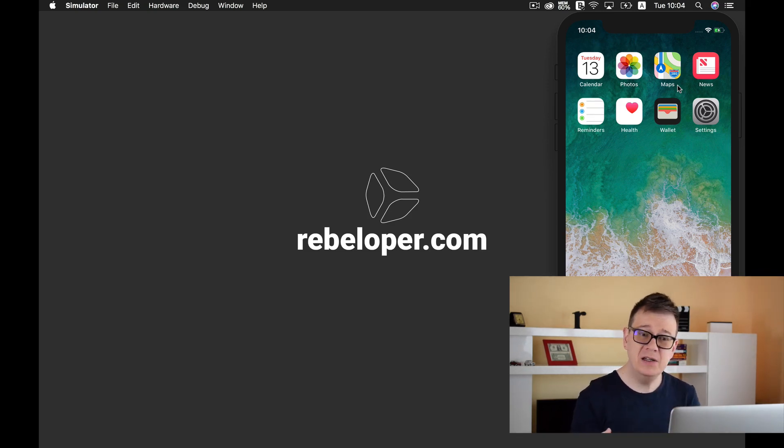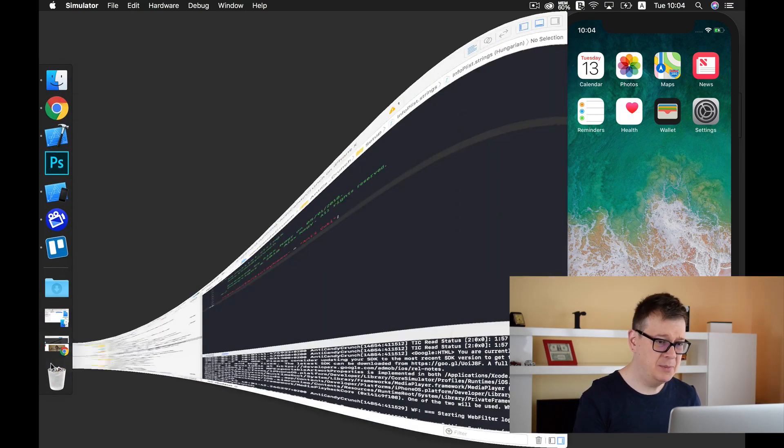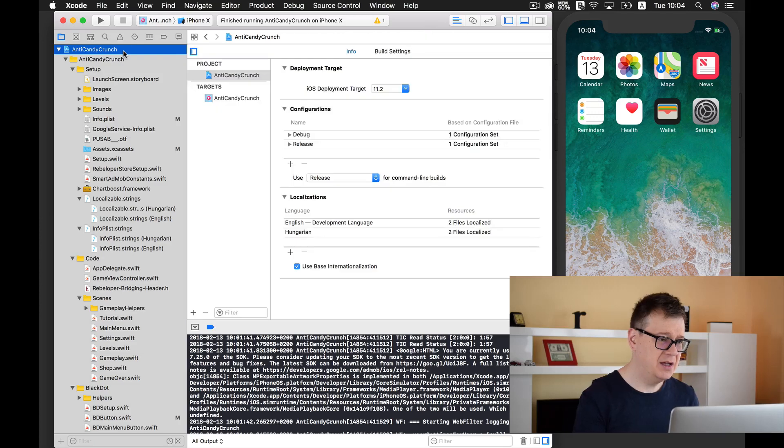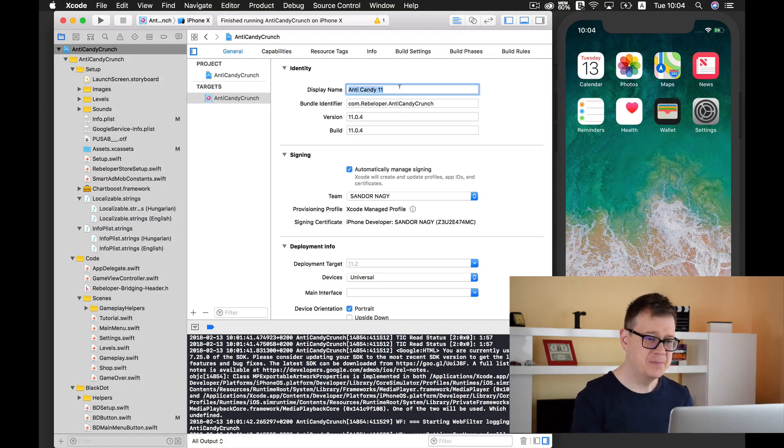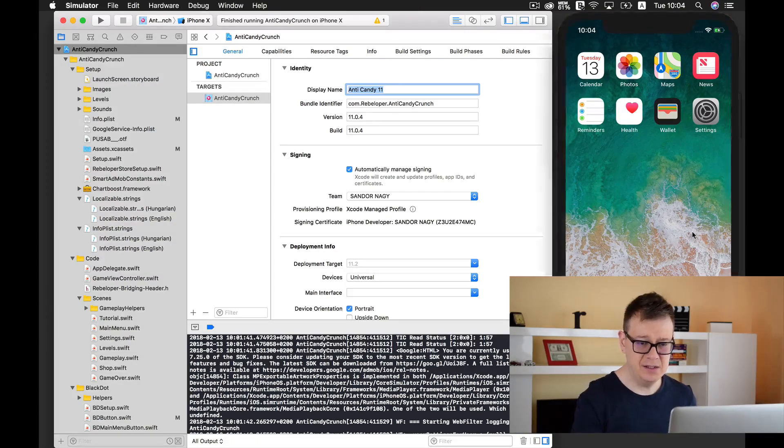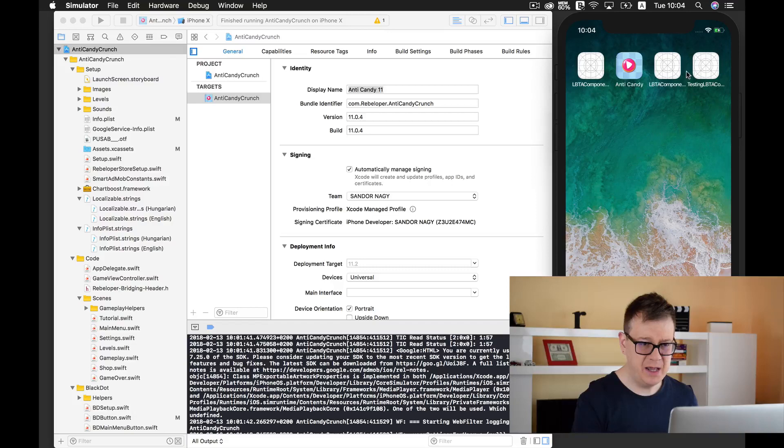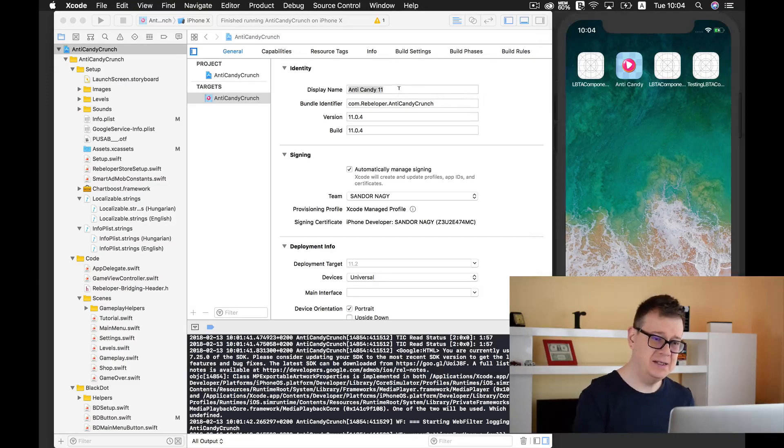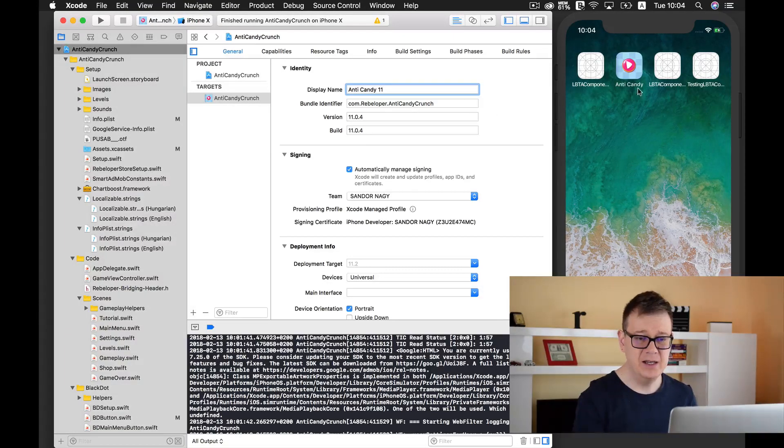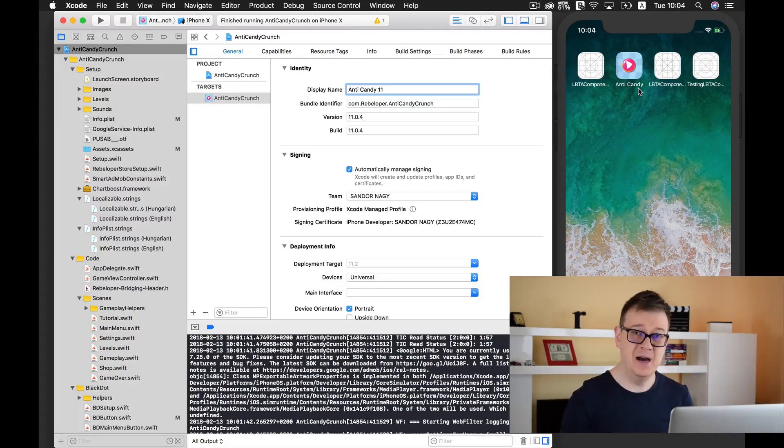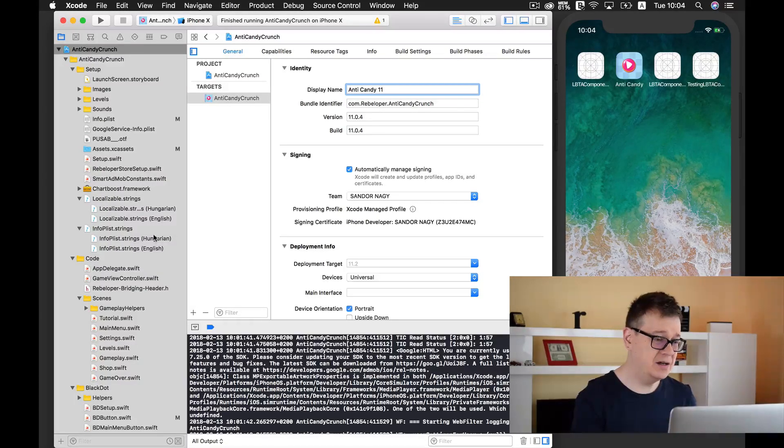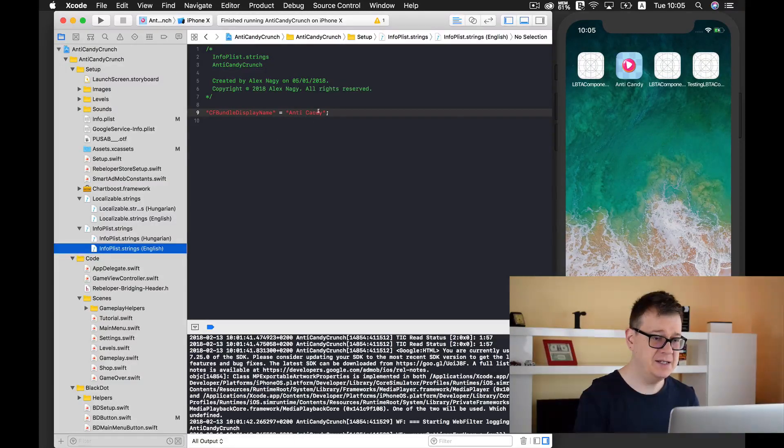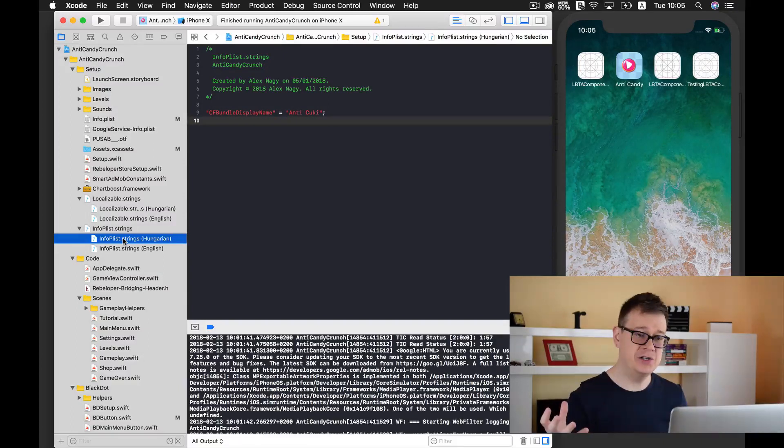Now where can you set up your bundle display name? I'll open up Anti Candy Crunch here and go to my project, select target and general, and you can set your bundle display name here under display name. It says Anti Candy 11 here and Anti Candy on the test device because I have localized it. We are going to do that for our English version and our Hungarian version.